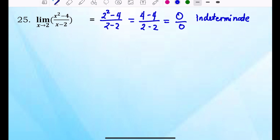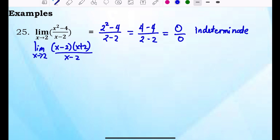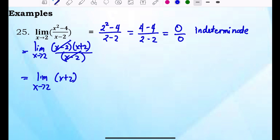The numerator is factorable, so we apply the factoring technique to find the limit. After factoring, the expression becomes the limit of (x minus 2)(x plus 2) over (x minus 2), where x approaches 2. We cancel (x minus 2), leaving the limit of x plus 2 as x approaches 2. Substituting 2: 2 plus 2 equals 4. The answer is 4.